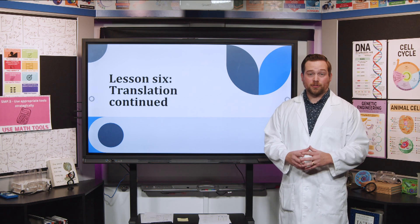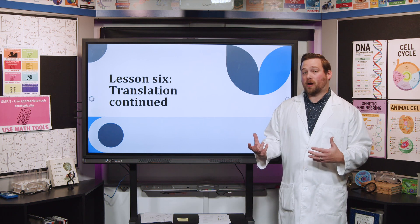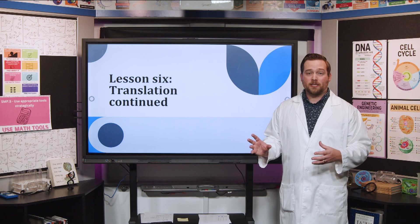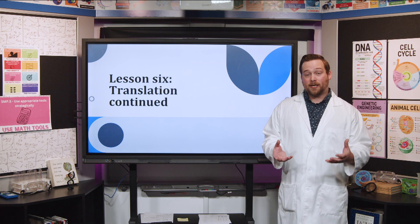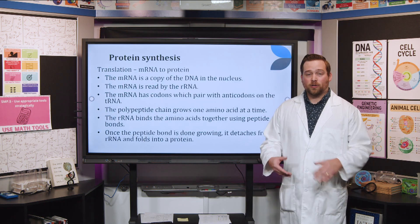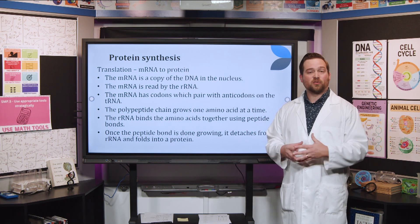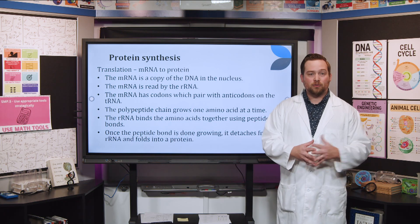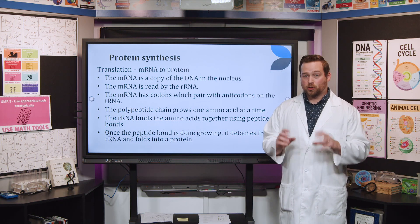Hello and welcome back future scientists, I'm Mr. K with Mississippi Public Broadcasting. We're going to continue our lecture today talking about protein synthesis. We're going to talk about translation in a little bit more detail and something known as a codon wheel. I'm going to teach you how to read it and what each of those codons are specifying for. This process is very complicated and I want to make sure we know what's going on before we add any new stuff on top.